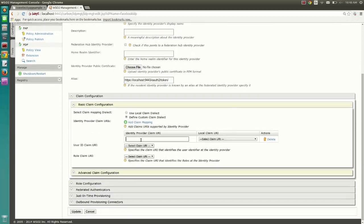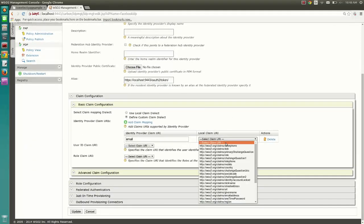Map the Facebook identity provider's claims with local claims in Identity Server.